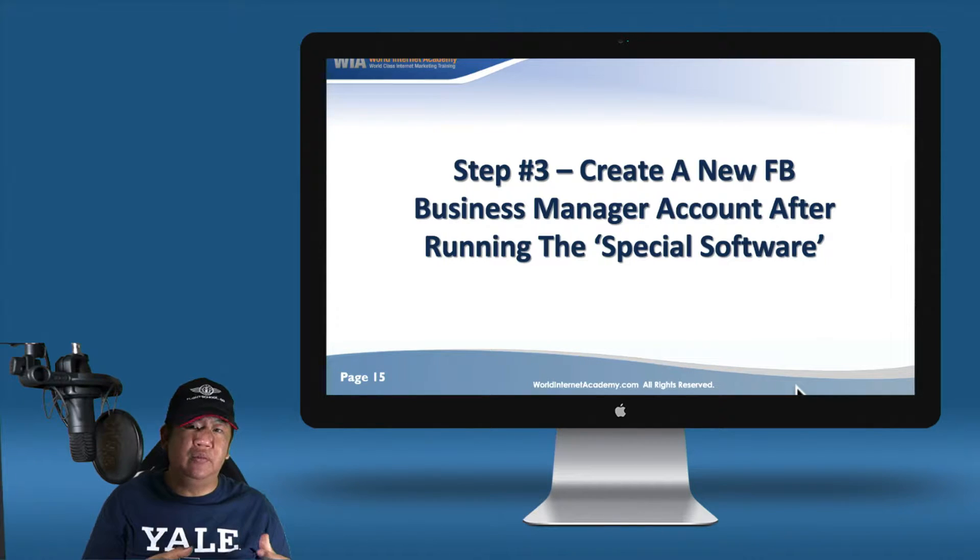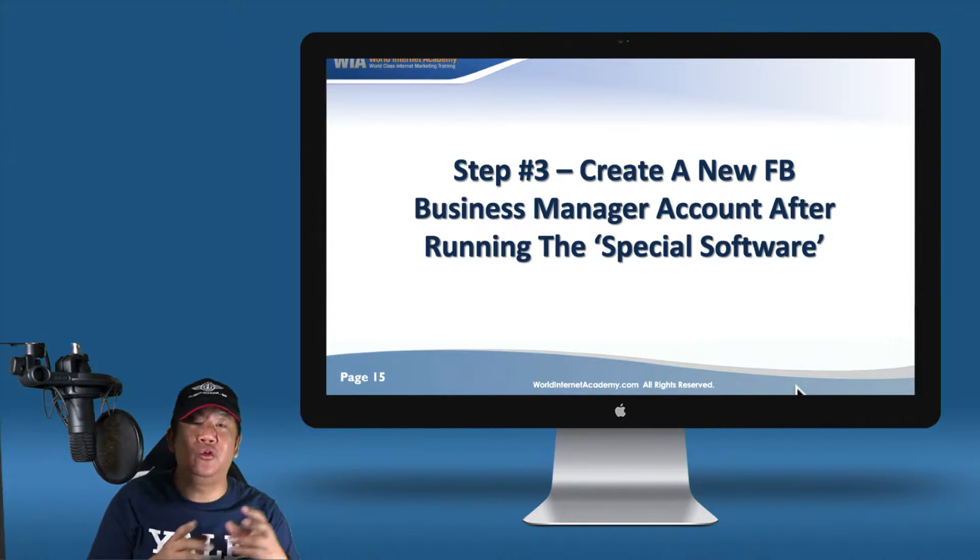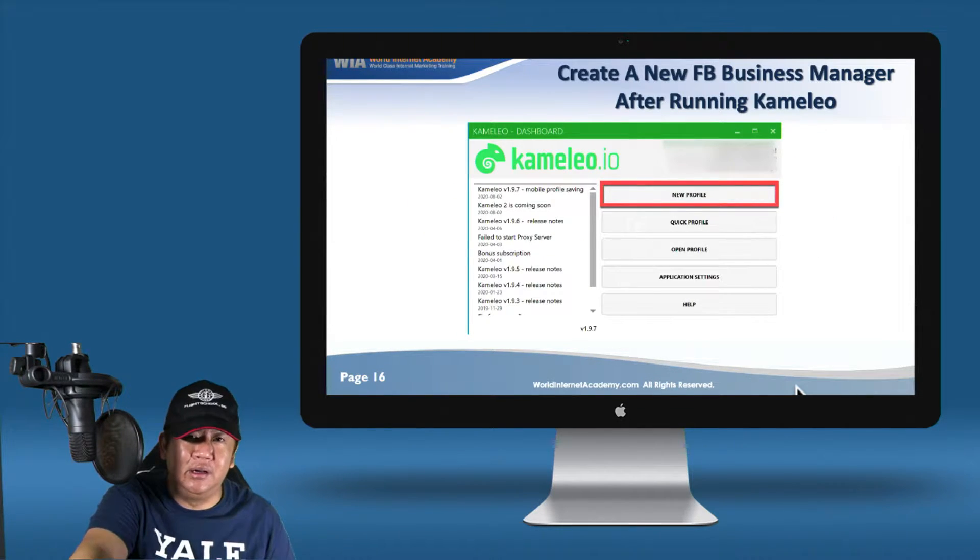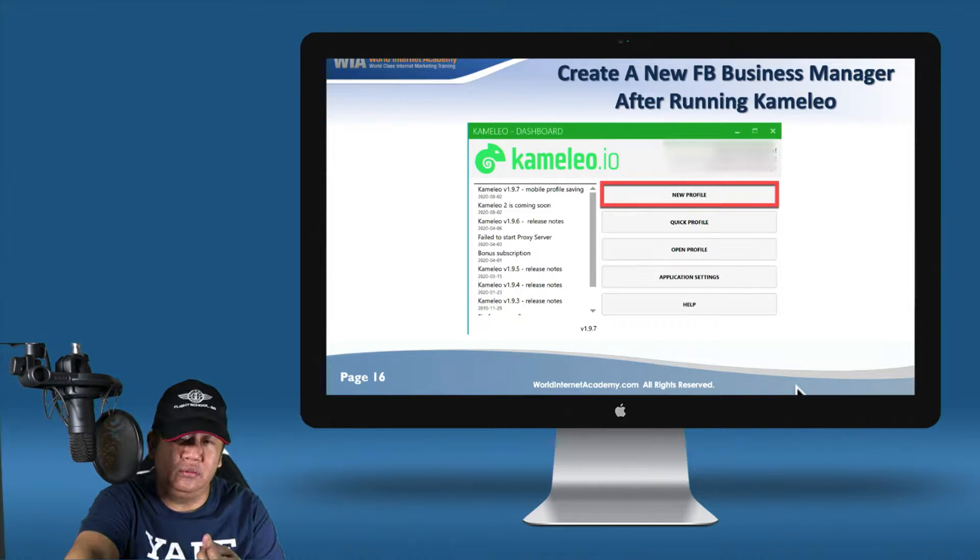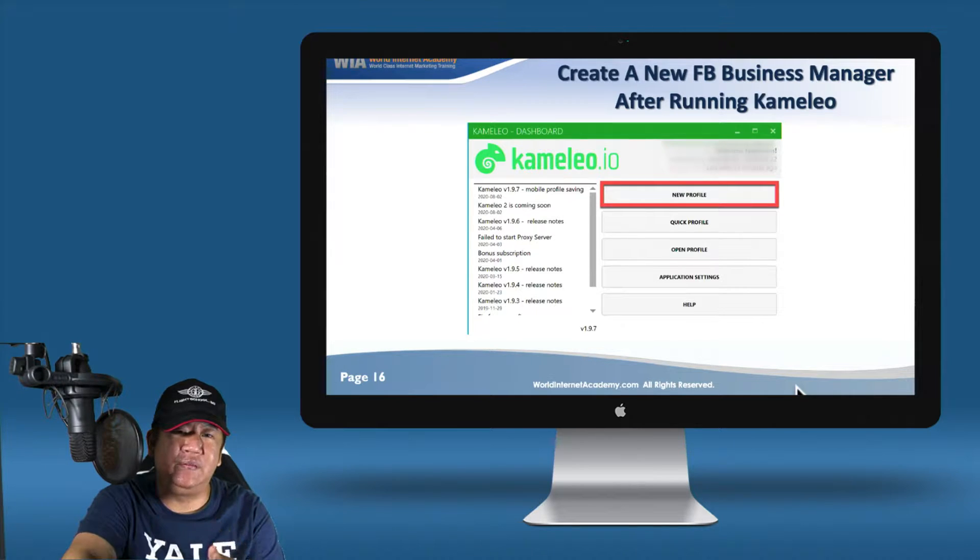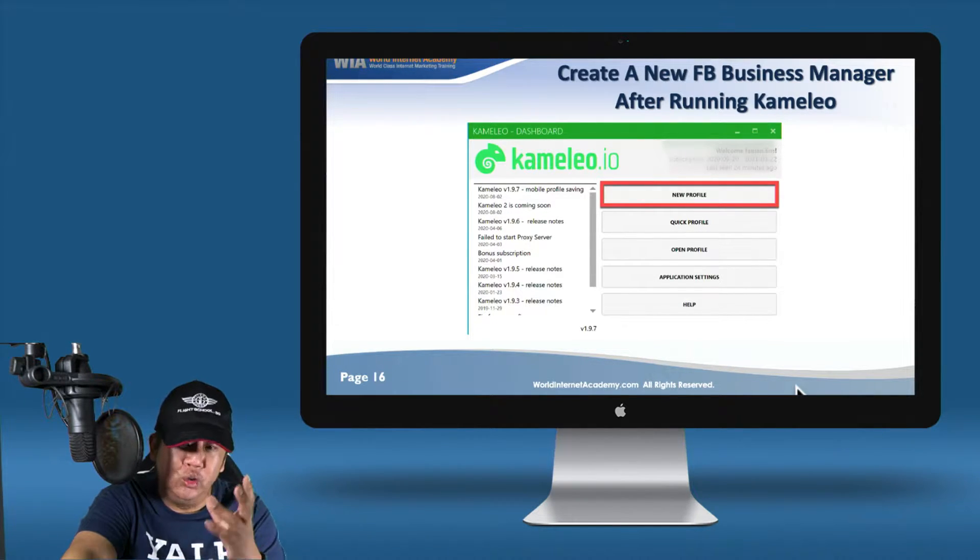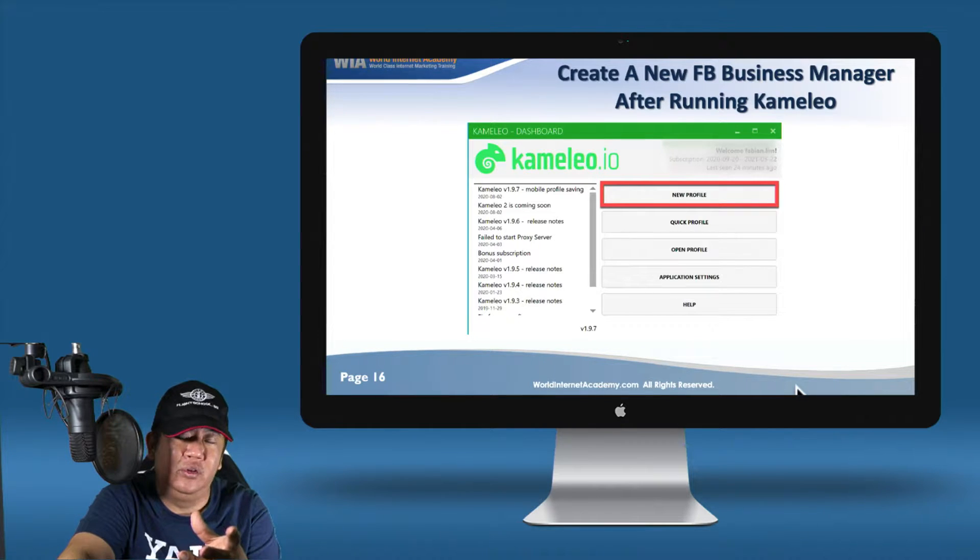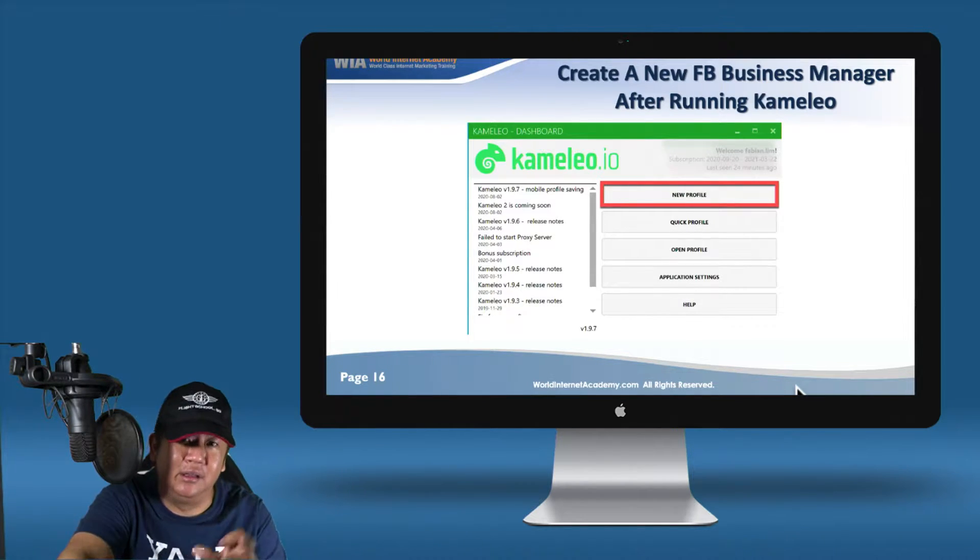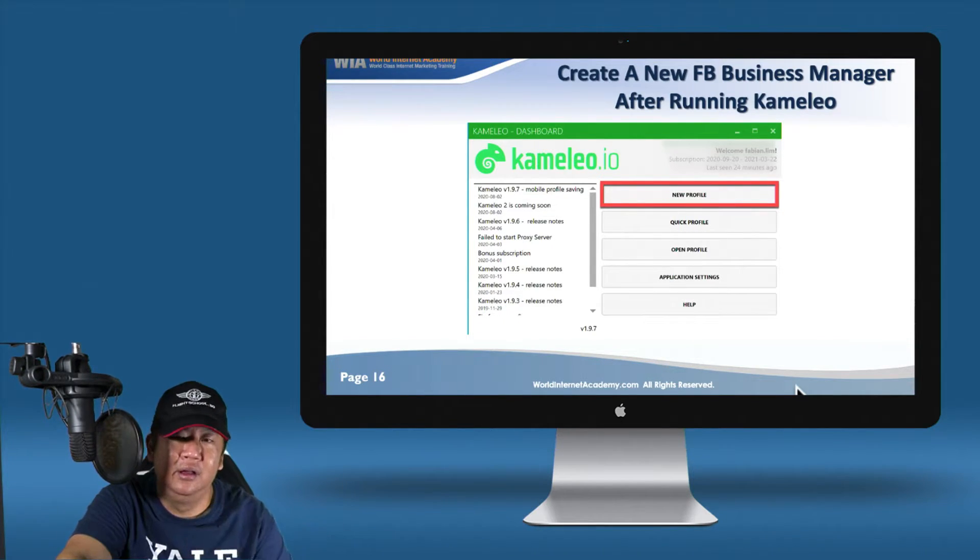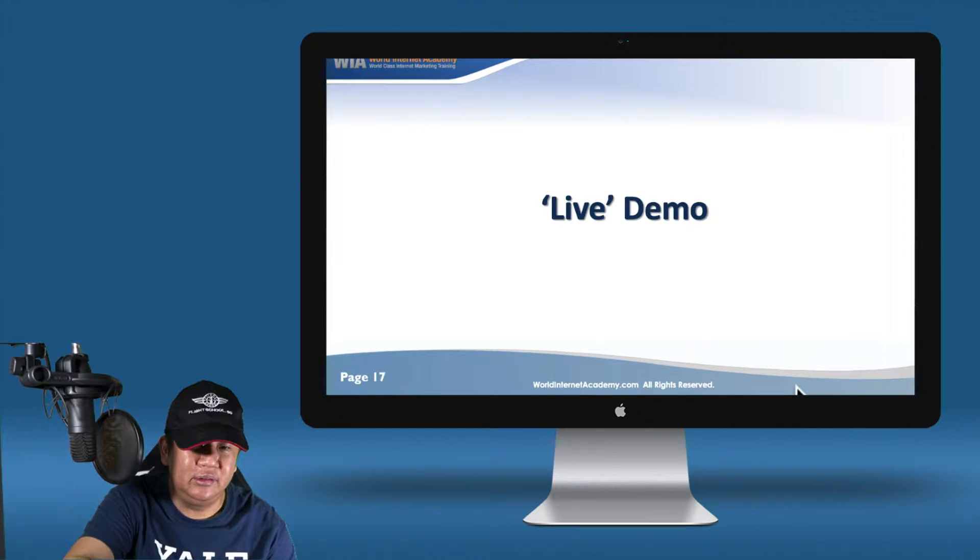The next step is to create a Facebook Business Manager account only after you start running the software. What I mean by this is that you now will need to configure the software, and you will see what I mean as I show you a live demo right now. That is going to create a unique environment that is unique to that specific Facebook profile. That makes it safe to log in because Camellio creates a brand new fingerprint for that profile that you want to log in. This fingerprint, which includes cookies and browsing history and everything, is not related to your existing primary profile which is already logged in on Facebook. With that, let me show you a live demo to explain things better.